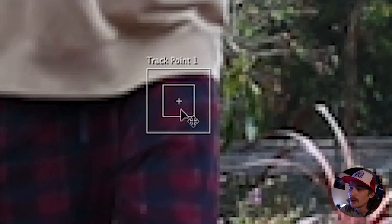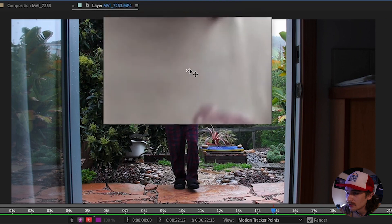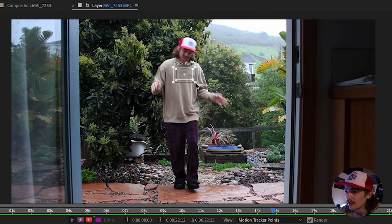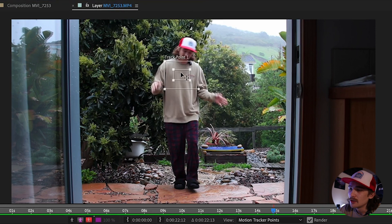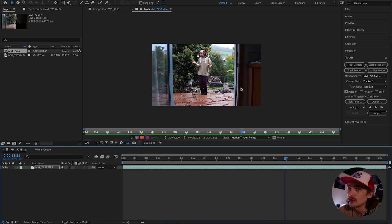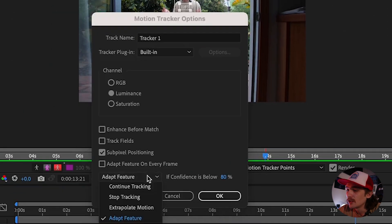Hit Stabilize Motion and that's going to pull up two tracker points. The inner square is your tracker point — place it around whatever point you want to track. The outside box is your reference or search box. Scale both of these up. I want to track the center of my chest, so I'll make this box a little bigger. Generally, the more motion you have in your video, the bigger you want that outside box to be.